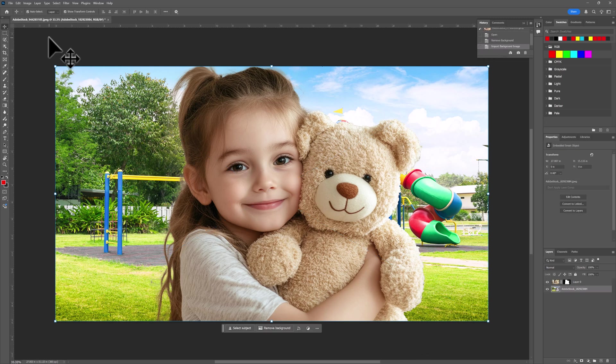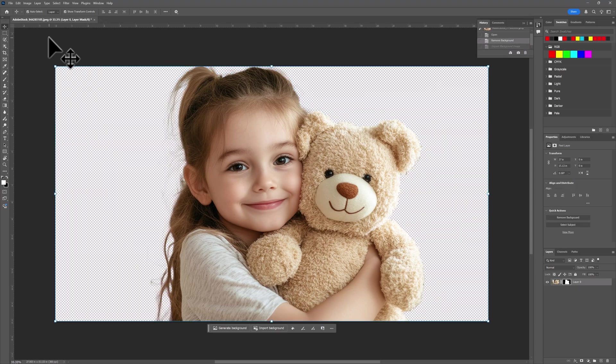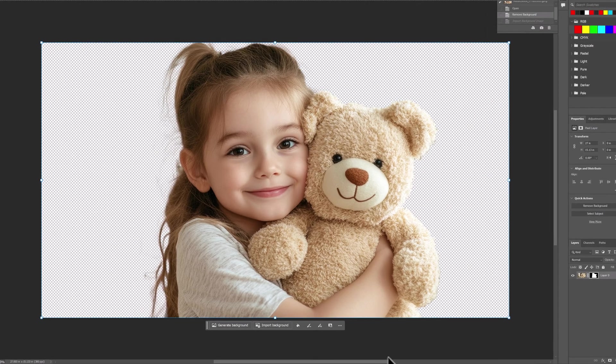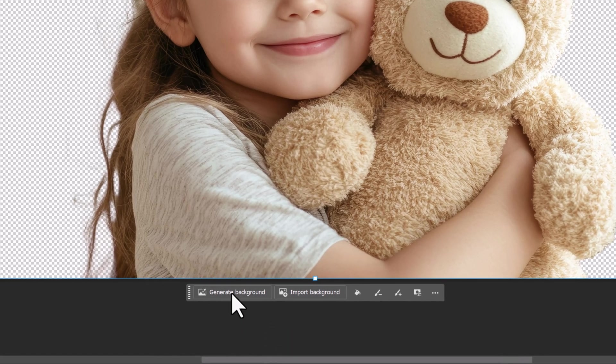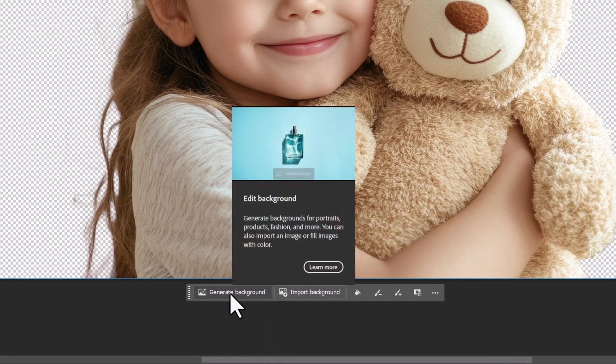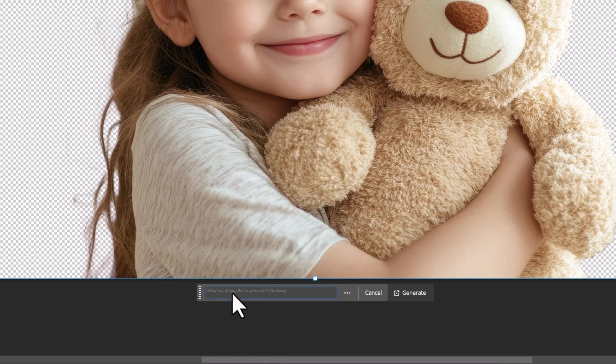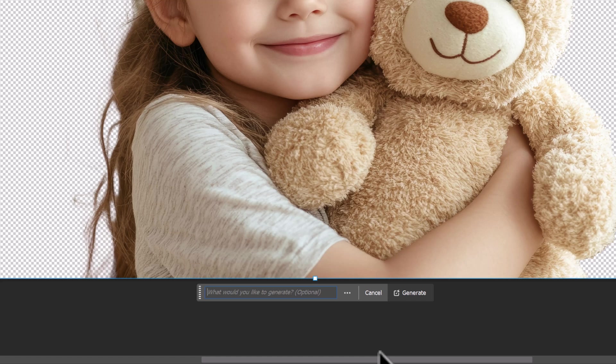Let's remove that. I'm going to do Control Z. And now what we're going to do is we're going to generate a background. So we come over here to generate, and we let AI generate. We're at a prompt.